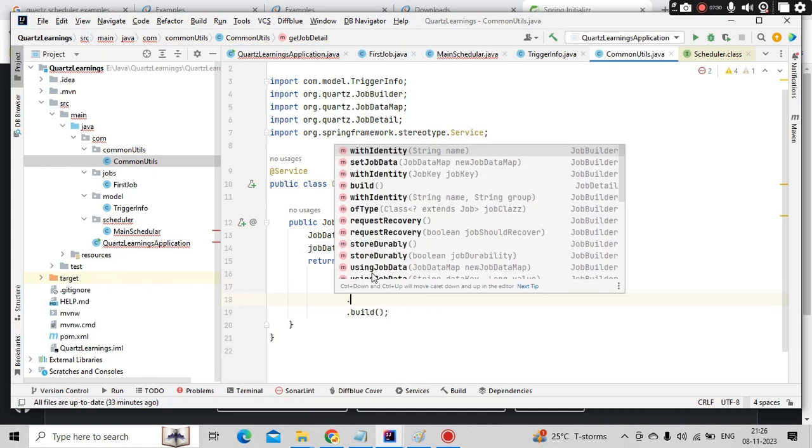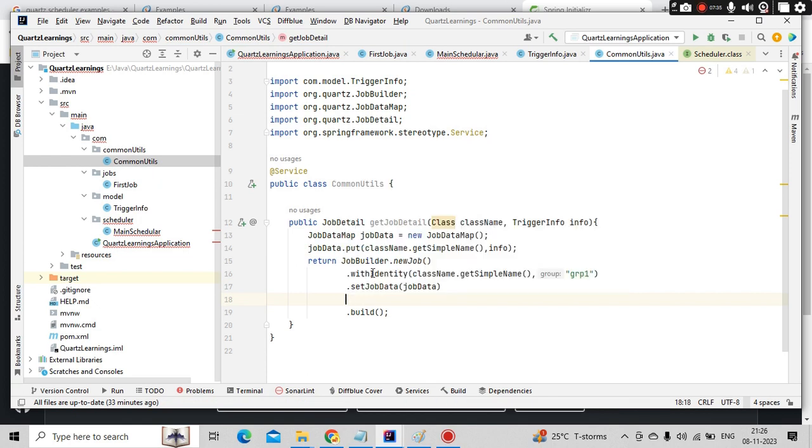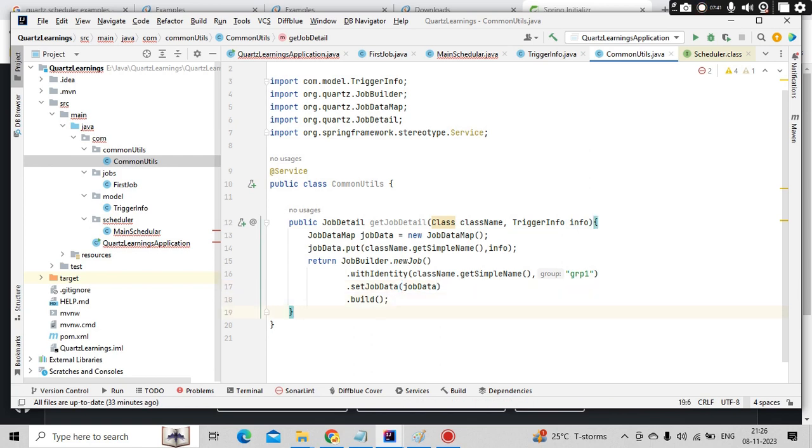And here, there's some description we can pass it but that's okay. So this is nothing but my job details. Now similarly...